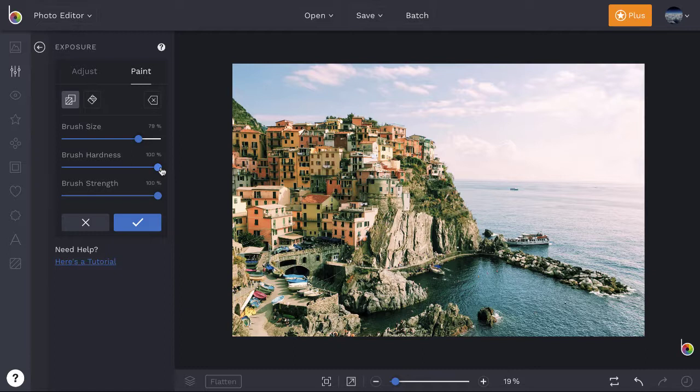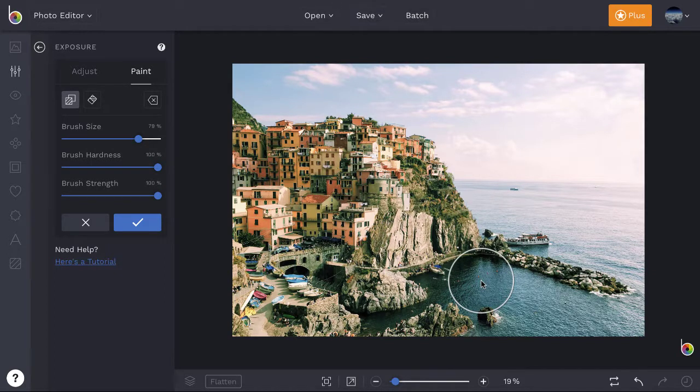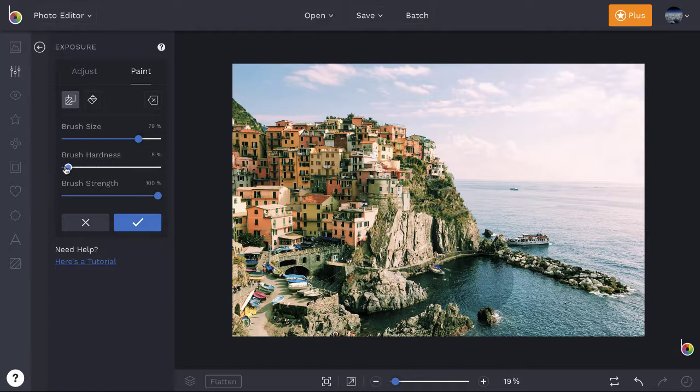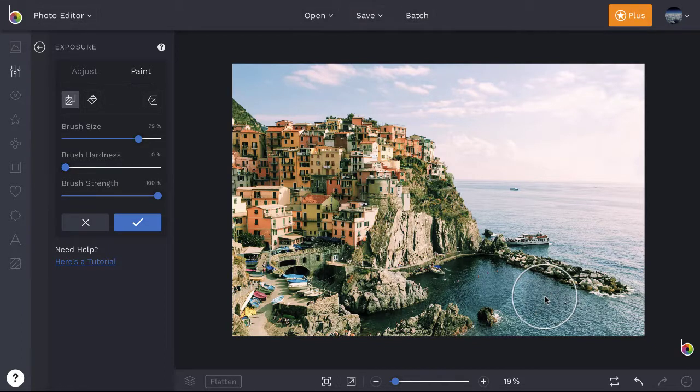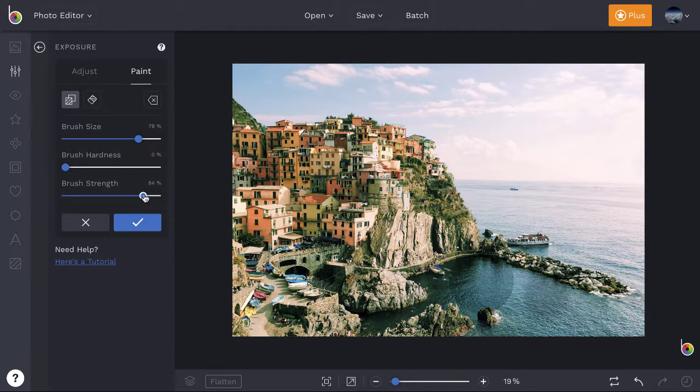Keep in mind that whenever you're applying an edit in paint mode, more brush hardness gives you sharper edges, less brush hardness gives you softer edges, and decreasing the strength slider makes the effect less intense.